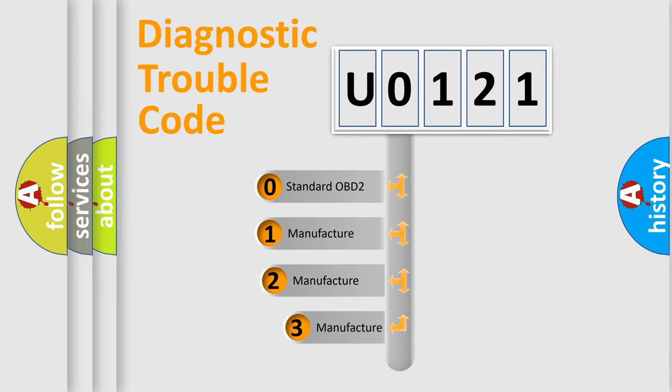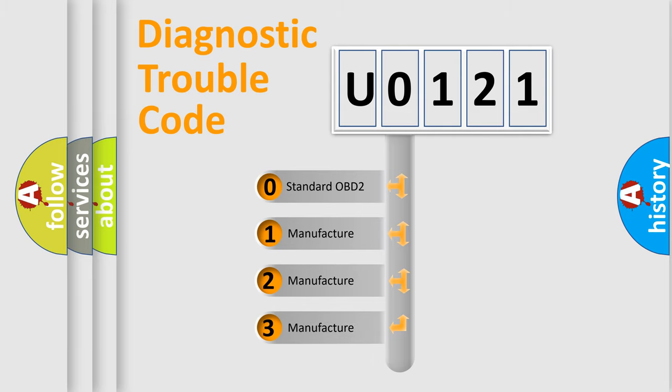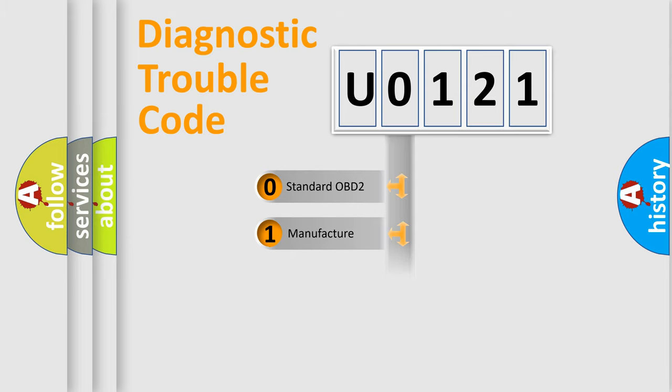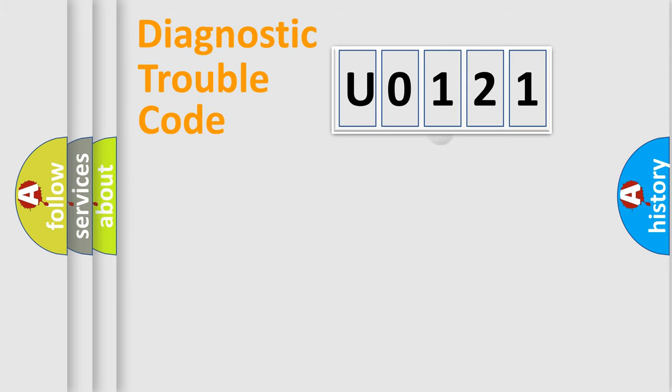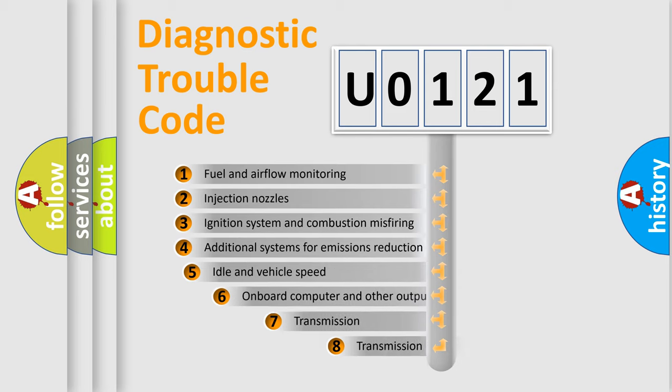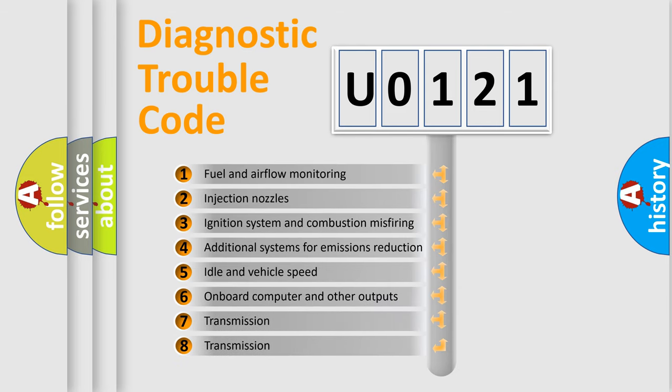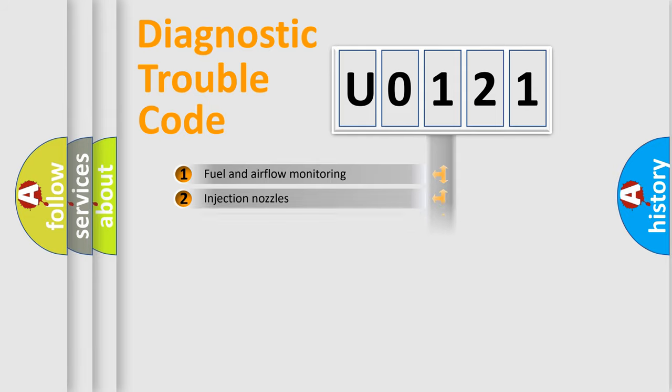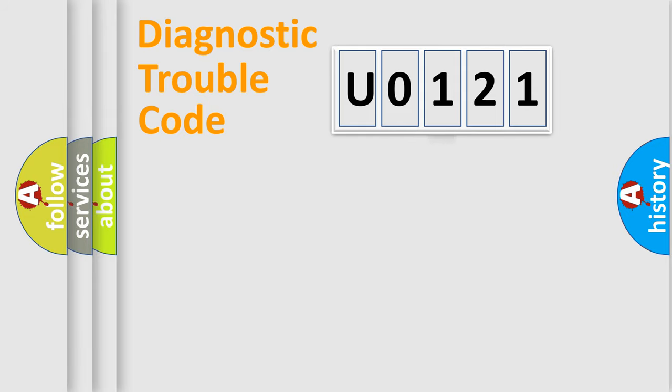If the second character is expressed as zero, it is a standardized error. In the case of numbers 1, 2, 3, it is a manufacturer-specific expression of the car error. The third character specifies a subset of errors. The distribution shown is valid only for the standardized DTC code.